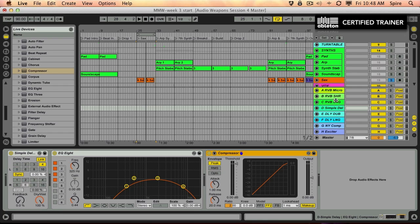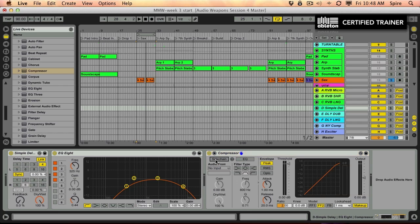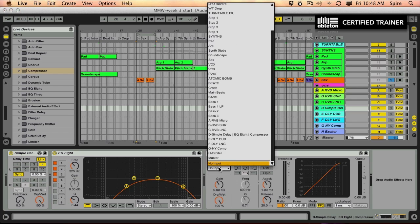This is on the return track. Delay, EQ. Put the compressor on here and I'm going to sidechain the compressor to the saxophone track.